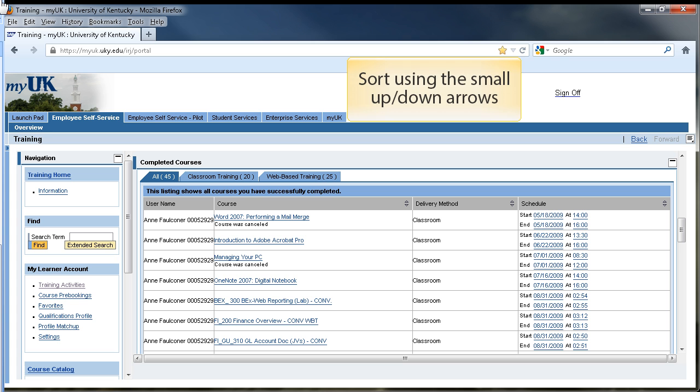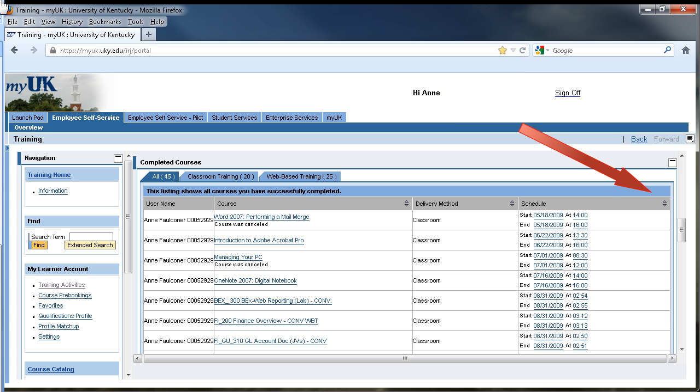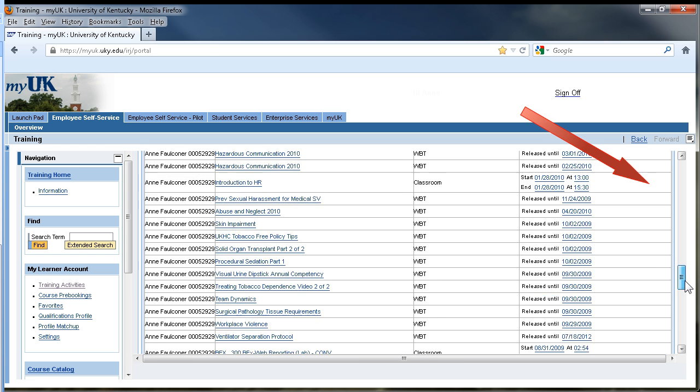You can sort by title or date by clicking on the very small up or down arrows on the far right side of each column header as shown.